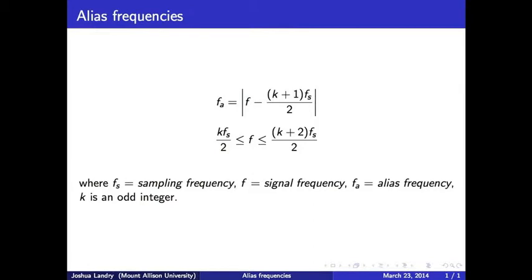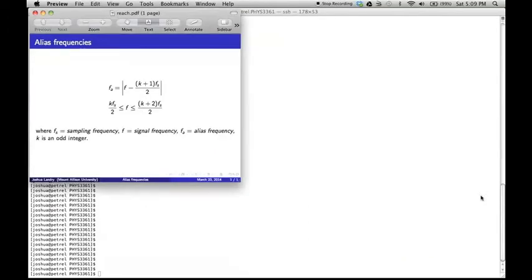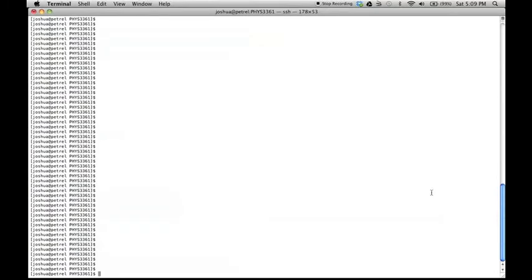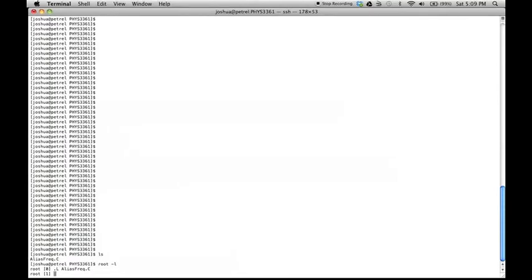I will now give a quick explanation of how to use my code. It is written in C and must be executed in ROOT software for the graphics to work, though these can be turned off. Running the program is done from the command line and is very simple. Here is the program that we will load up. The first parameter is the signal frequency in hertz and the second is the sampling frequency in hertz.